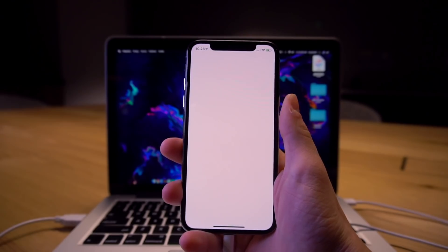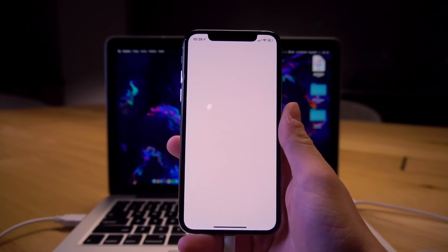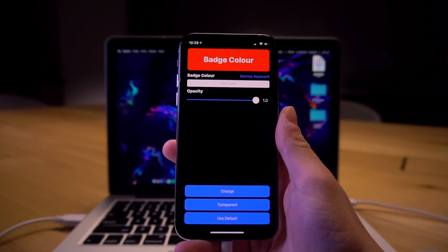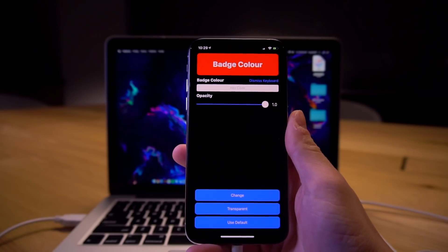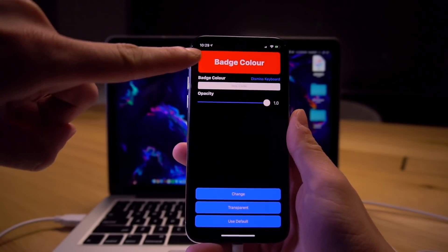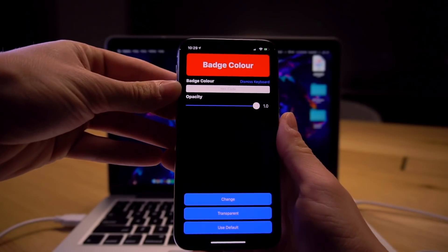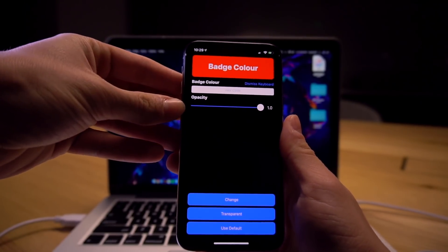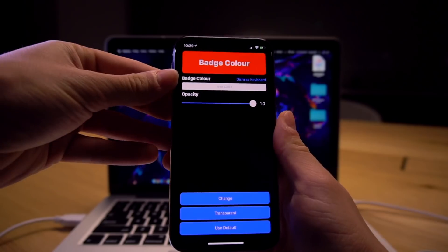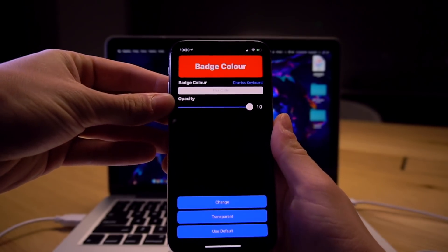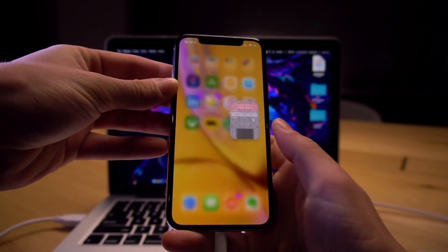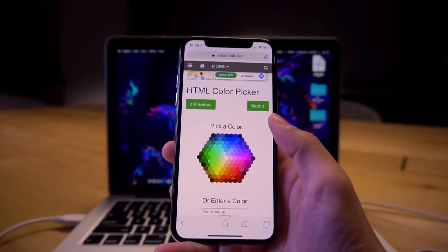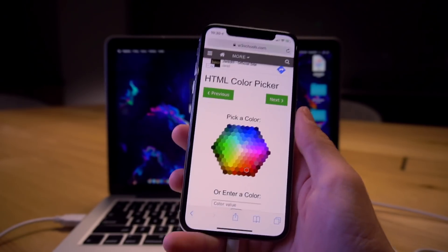All right so it just takes a second to load here. Now again as you can see the default badge color at the top is red and now it's going to ask you to enter a hex code and you can change the opacity of exactly what color and what transparency you want your new badges to appear. So if you just do a quick Google search for a hex color picker I'm just on w3schools.